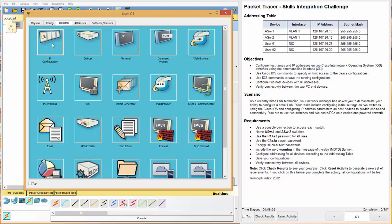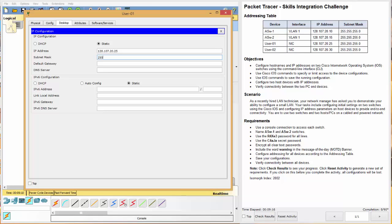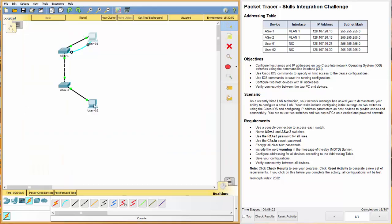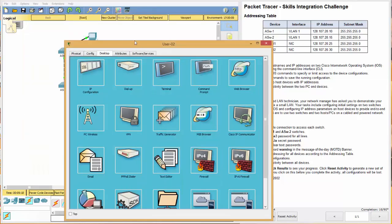We'll do that by going to IP configuration and user 1, which is right here, 128.107.20.25. And the subnet mask is 255.255.255.0.